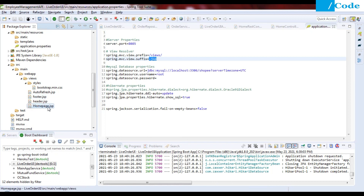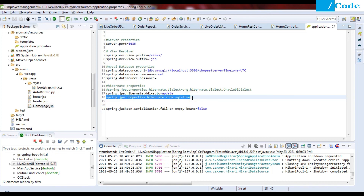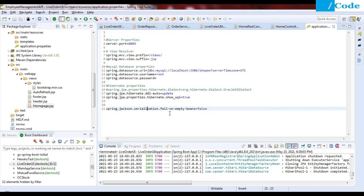Then the database URL, username, password, and the ddl-auto set to update — so it will not recreate the table if it already exists; it will only create it if it's not present. We have also set hibernate.show_sql to true so that whatever queries Hibernate runs will be shown in the console. You can ignore the serialization fail on empty beans set to false property.